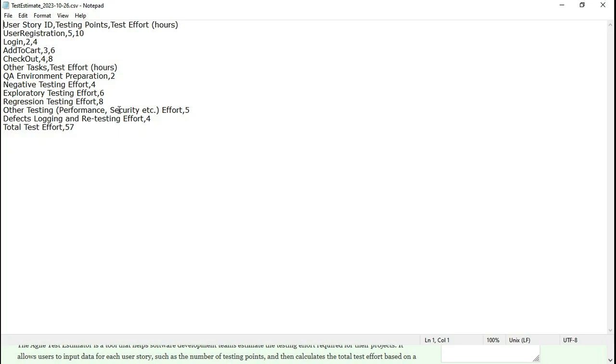I have opened this CSV in notepad, but you can open it in Excel and format it and share it with your team members or stakeholders.